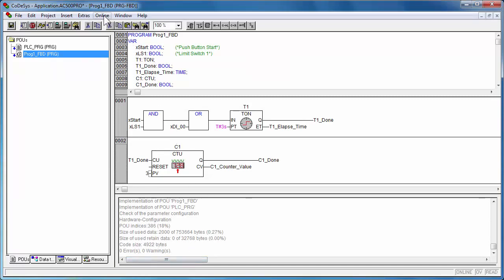The demonstration of how to test one project directly on AC500 controller is presented in another video called AC500 First Commissioning.